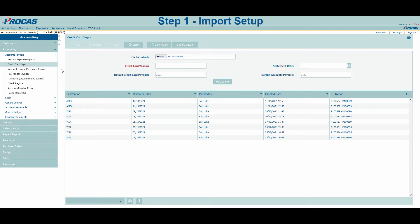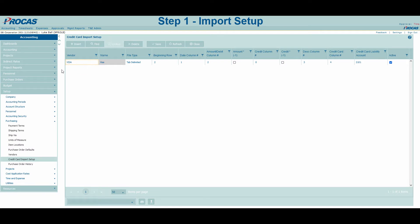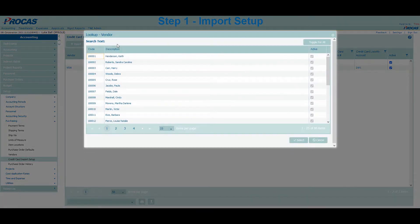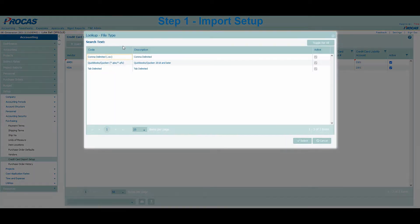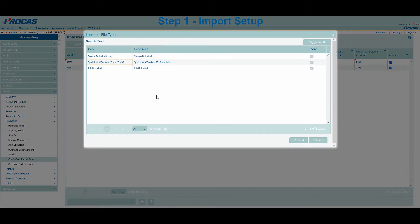For Step 1, we are going to navigate up to the Import Setup screen. Setup for the credit card import is done by inserting a credit card vendor from your vendor list and selecting the file type you wish to import. We support Comma Delimited, Tab Delimited, and QuickBooks or Quicken file types. The ProCast recommended file type is the QuickBooks or Quicken file type because selecting that file completes the setup.